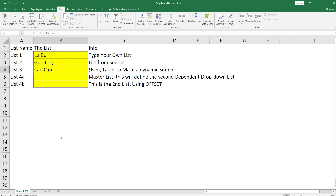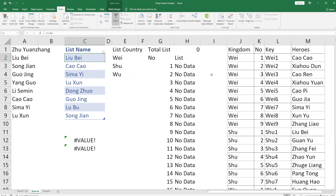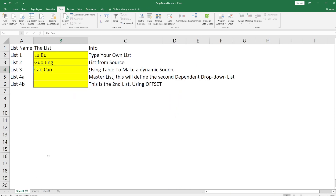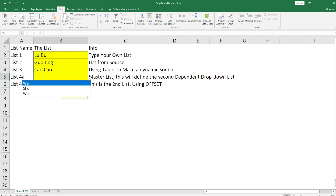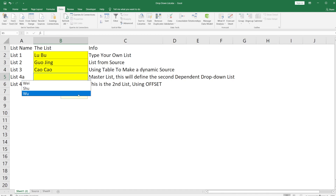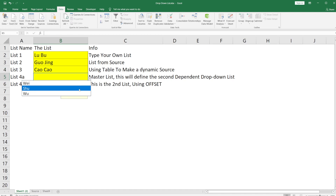You could also make a dynamic list using OFFSET, which we'll talk about later. Next is the dependent list. What is a dependent list? It means one list is dependent on another list. For example, you can choose a country — Wei, Shu, or Wu — and then the second list changes based on your selection.